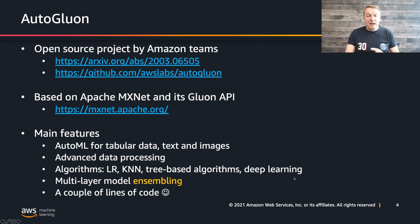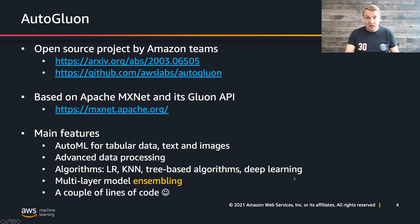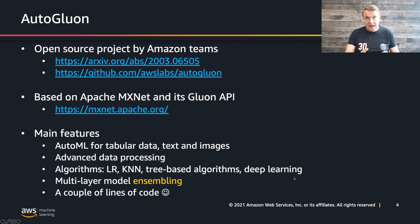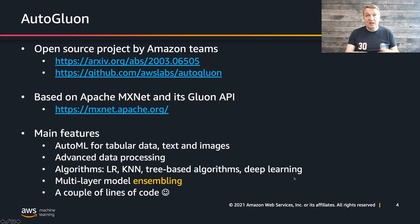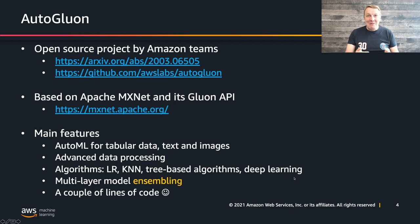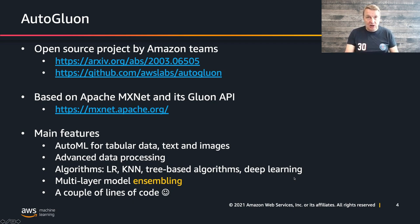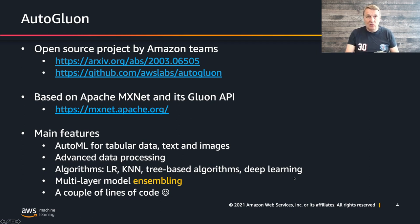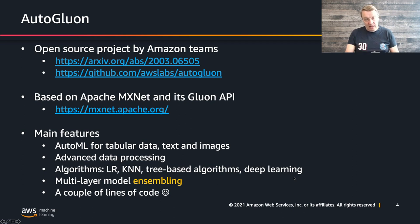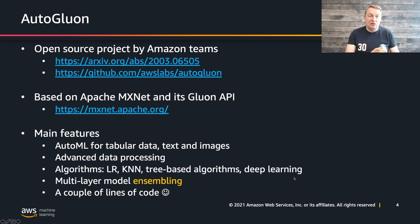It's called Autogluon because it's based on the Gluon API, which is part of Apache MXNet. You don't need to know any MXNet, honestly. You can just use Autogluon as is. But just so you know, this is based on Apache MXNet, the Gluon API, and some other toolkits like Gluon CV for computer vision and Gluon NLP.